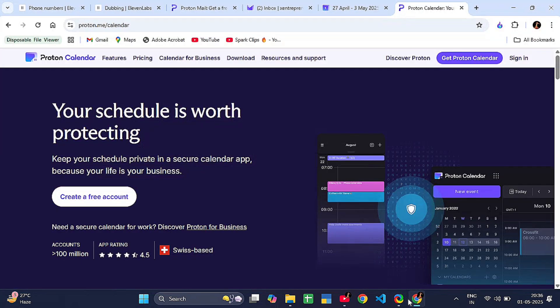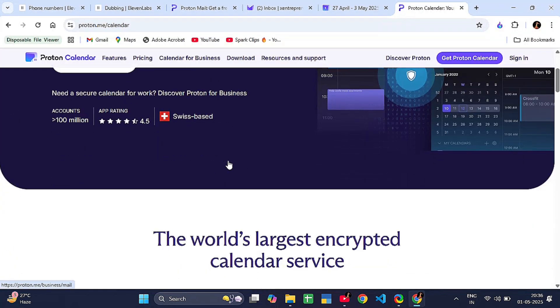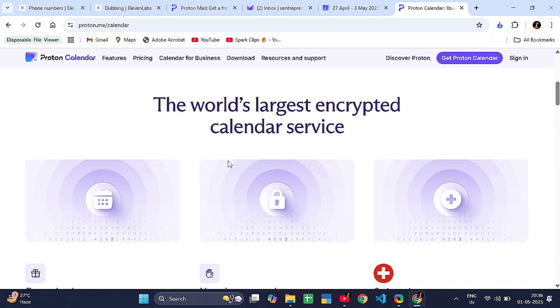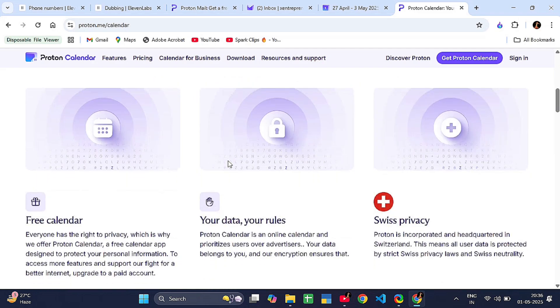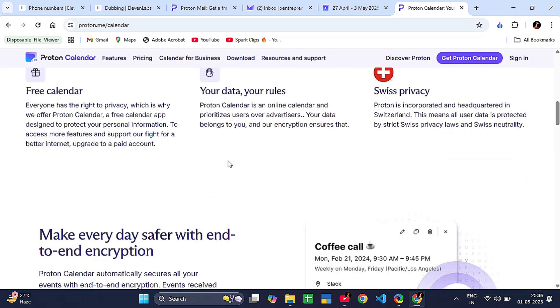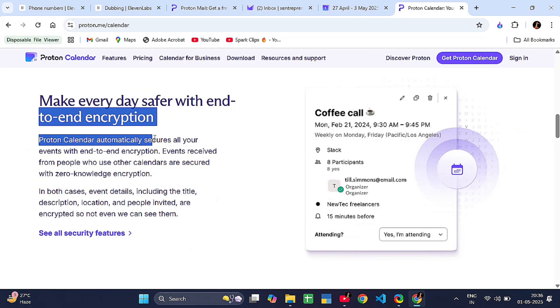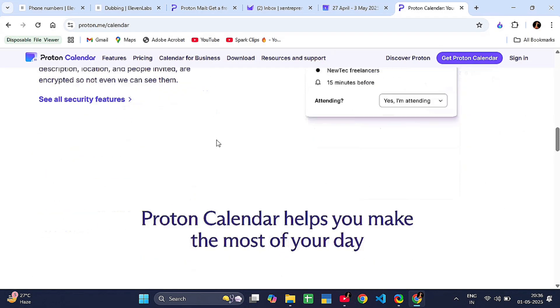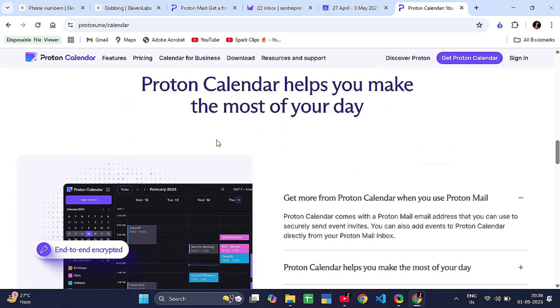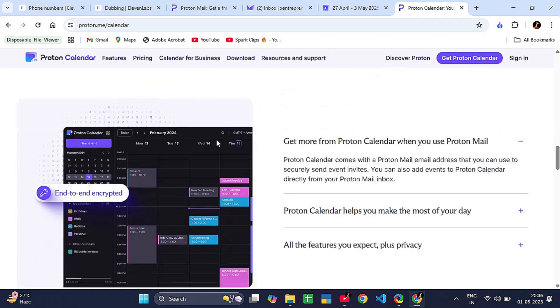It is focused on privacy and encryption, meaning nobody but you can see your events. Your event titles, descriptions, locations, even the attendees—all end-to-end encrypted. It is a great alternative to Google Calendar if you care about keeping your schedule private.